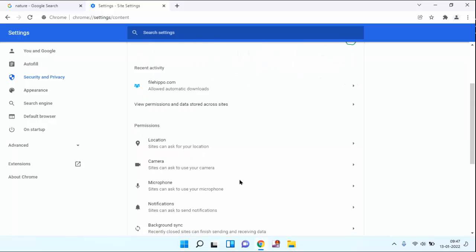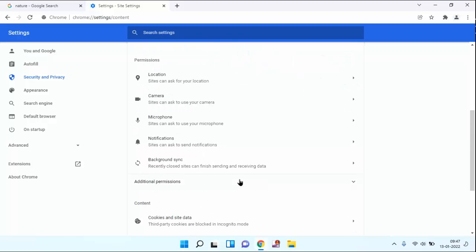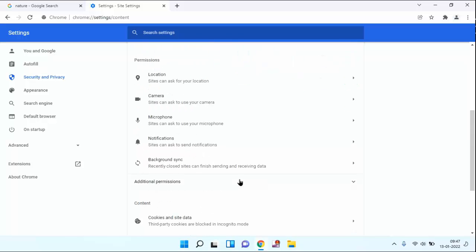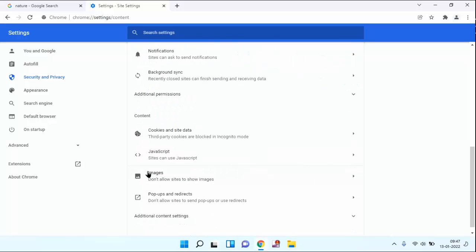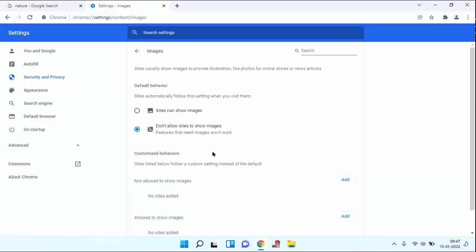You need to scroll down a little bit. Below you can see here images. Just click on this. Guys, you can see here don't allow sites to show the images. You have to remove this. You have to check this option: sites can show images.